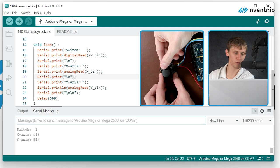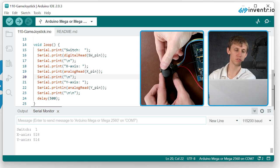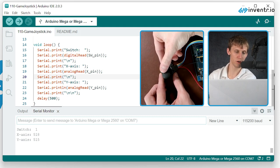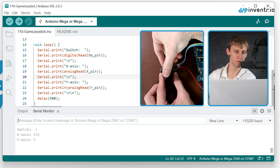And then we're right about up 512, which is right about where the middle is. And then I can go all the way left. Zero.